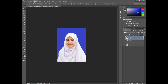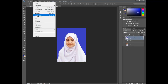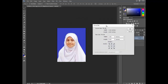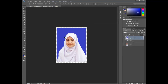If you want to add bleed to the passport size image, go to Image and then Canvas Size. Add a canvas size of 0.12 inches on all sides. The canvas size has now been added.